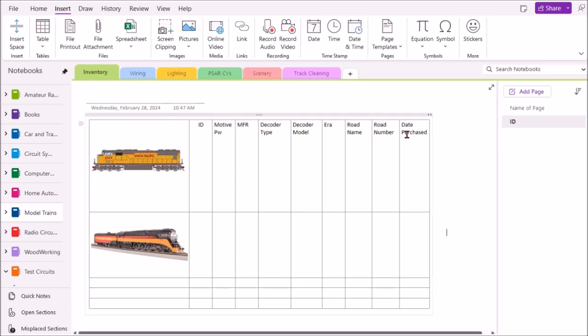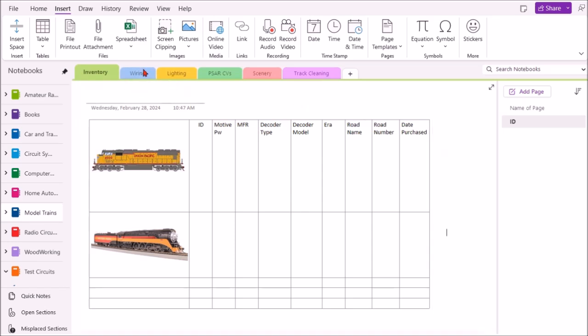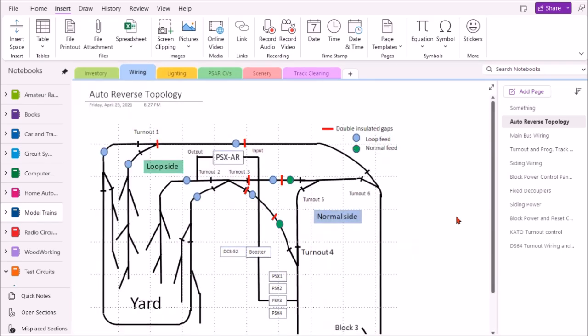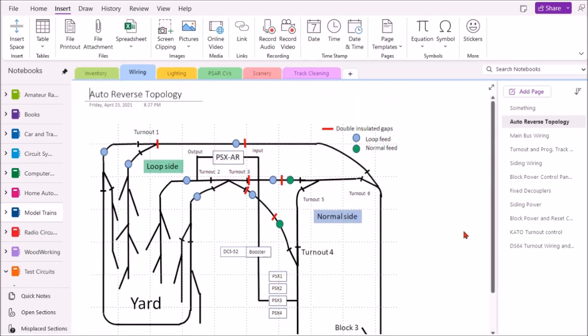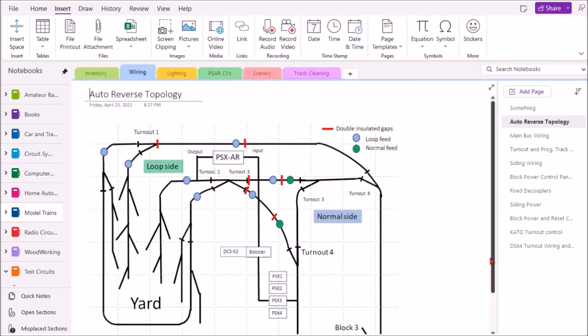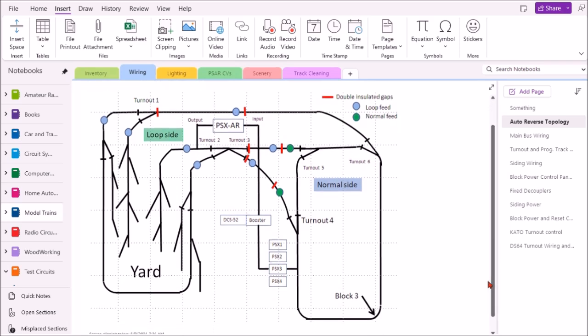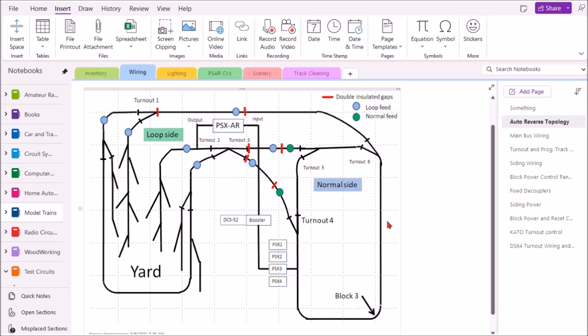Another application I use to organize my notes is under wiring. This is an example of a layout, an auto reverse loop that took me quite a while to implement. It was very difficult to get it to work, so I wanted to make sure I got it documented correctly. I have double insulated gaps, loop feed, and the reversing loop. I actually did this in PowerPoint then imported it into OneNote.